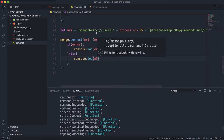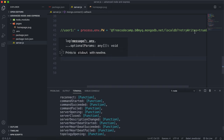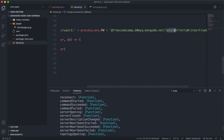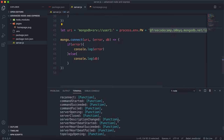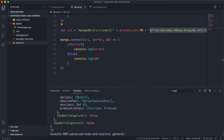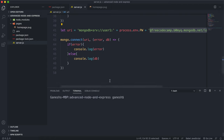To recap: copy the URI, fill in the username, fill in the password, and fill in the database name. It's very similar to the way we did it with Mongoose in the MongoDB Mongoose course.